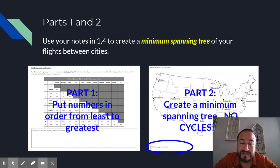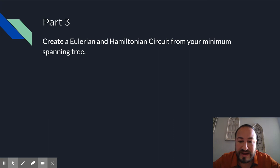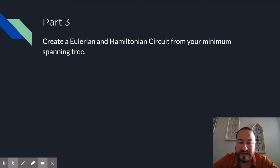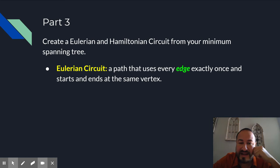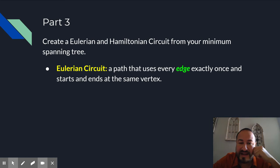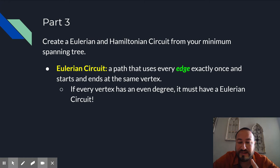So here's for part three. Part three, you're asked to copy your original flight plan from part two and start with your original flights, but create, add new flights in there to create a Eulerian and Hamiltonian circuit from your graph. And so let's just review real quick. Eulerian circuits are paths that use every edge exactly one time. They start and end at the same vertex. And remember, if every vertex has an even degree, then it must have a Eulerian circuit. So that's the key right there. That's the one that's going to help you to create the Eulerian circuit in your part three graph from your original flights.